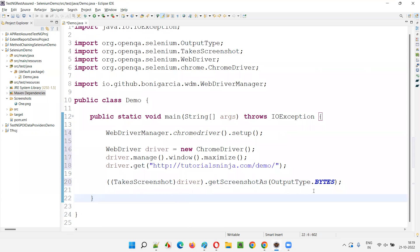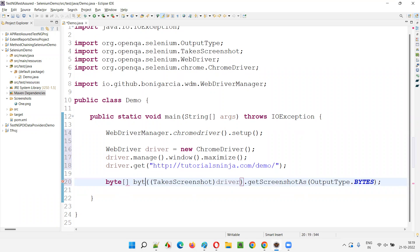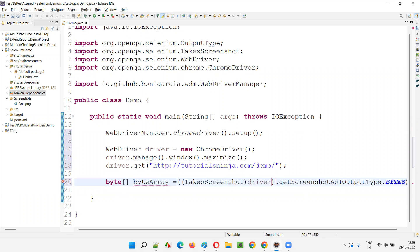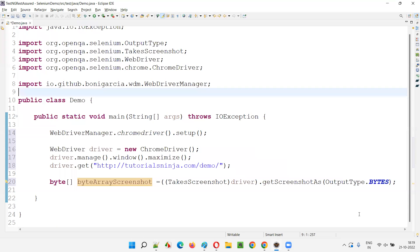As I already mentioned, it is returning a byte array. So byte array screenshot - the screenshot is being captured here in byte array format. Let me minimize this so you can see the complete code.